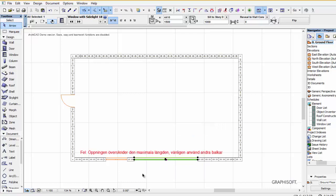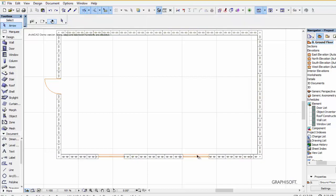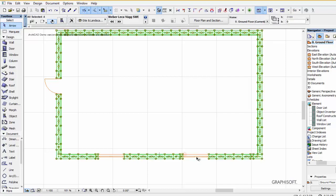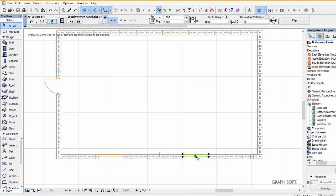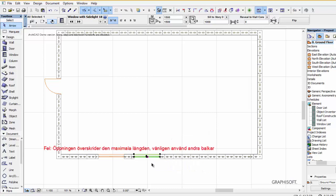As you can see here we have some error messages. If the opening is too large we're showing that, which means that you have to have a special beam above the windows of course.